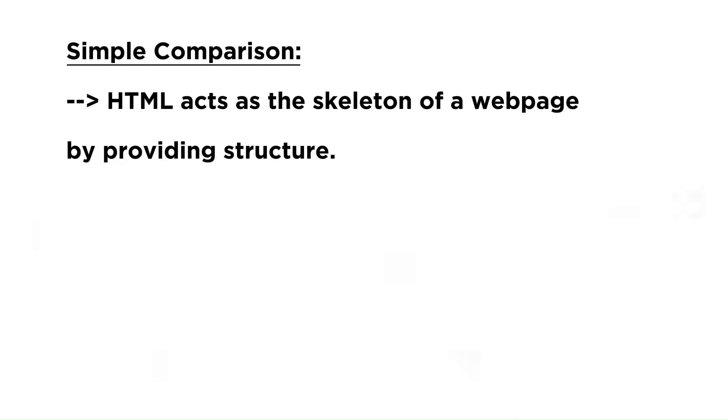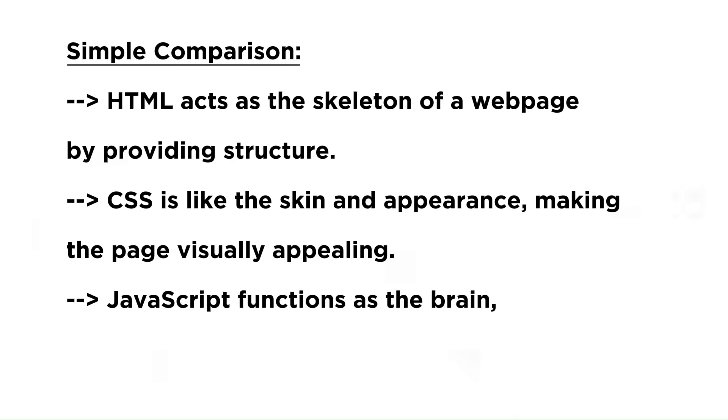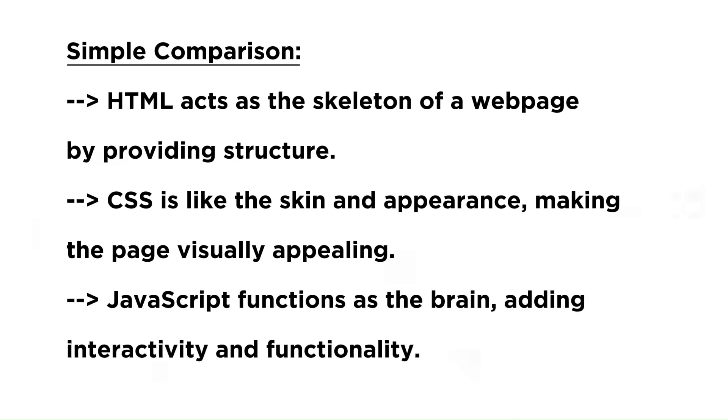Simple comparison: HTML acts as the skeleton of a web page by providing structure. CSS is like the skin and appearance, making the page visually appealing. JavaScript functions as the brain, adding interactivity and functionality.